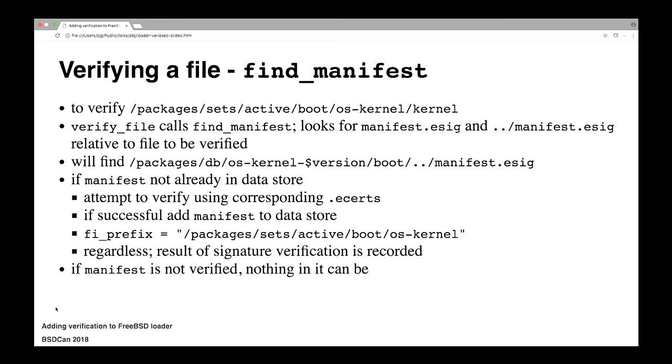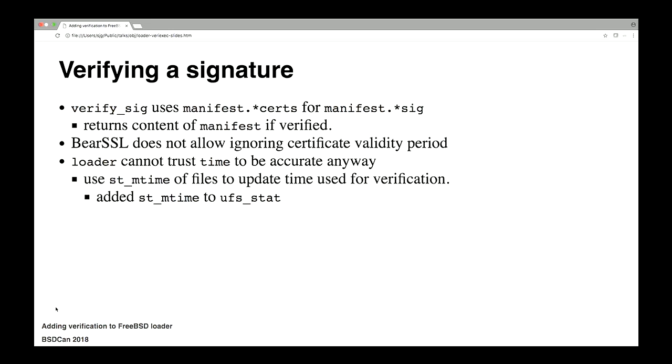So back to the process of finding stuff. We're looking for packages, sets, active, boot, OS kernel, kernel. The manifest, as we saw earlier, is actually in the parent directory. And we will find that easily just by looking for dot dot slash manifest. He goes to verify that using the provided sig, so there'll be that e-certs file, which contains the certificate chain. He verifies that. And the routine that does the verification, if it succeeds, returns a buffer containing the manifest content.